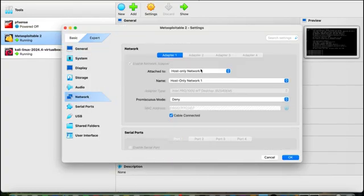Kali Linux will get IP addresses from two networks: the bridge network (same as your host OS) and the host-only network. Metasploitable will get an IP address only from the host-only virtual network, which is connected to Kali Linux and the host OS but not to the internet. After doing that, start both machines, enter the credentials — 'kali' for Kali Linux and 'msfadmin' for Metasploitable.